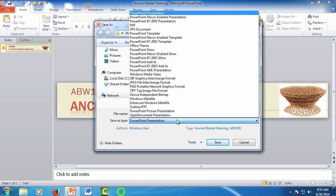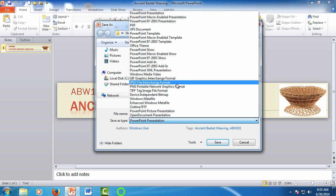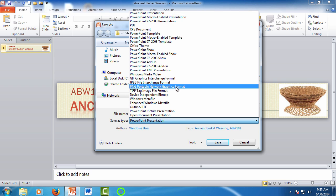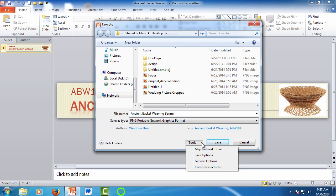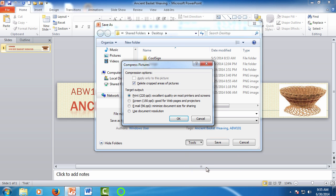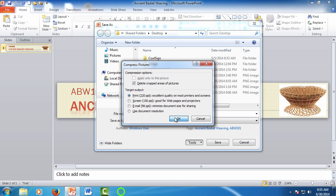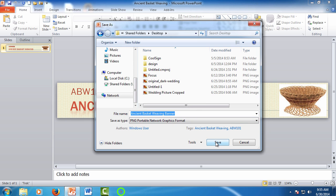Now in the drop-down select portable network graphic format or PNG. This is the best option for maintaining quality for use in both web and print. Now before we save though we want to make sure to keep that quality. So click to select the drop-down next to the save button and at the bottom select compressed pictures. For the target output select print or the 220 PPI and click OK. Then click save.